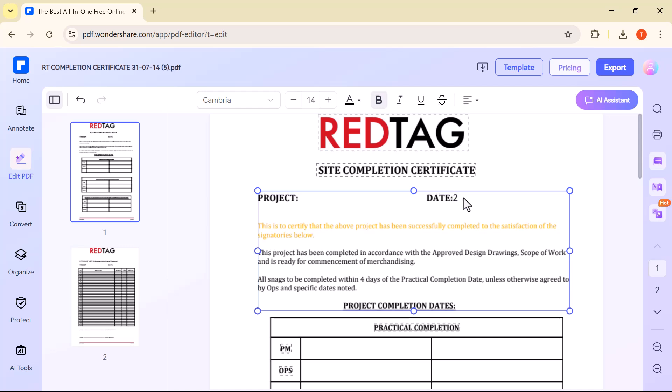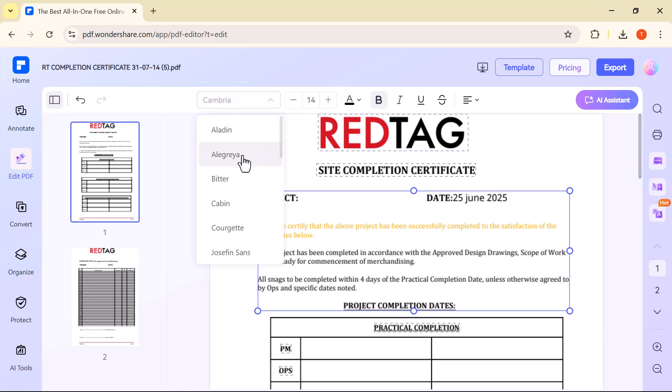You'll see a text box appear around it, which means the text is now editable. You can type to make changes, delete existing words, or add new sentences, just like you would in Microsoft Word.